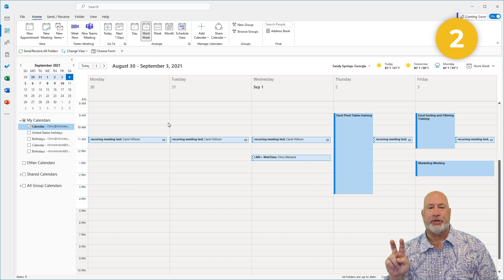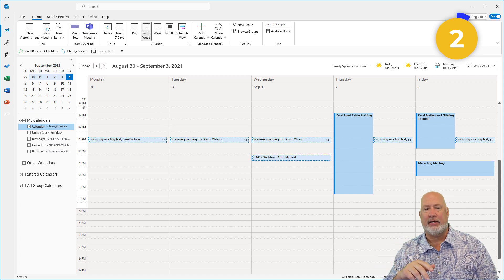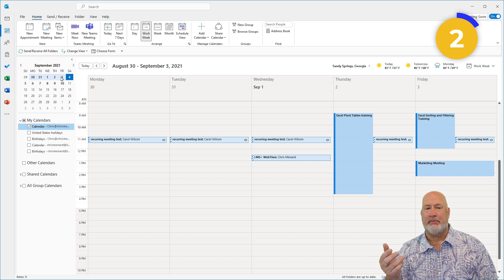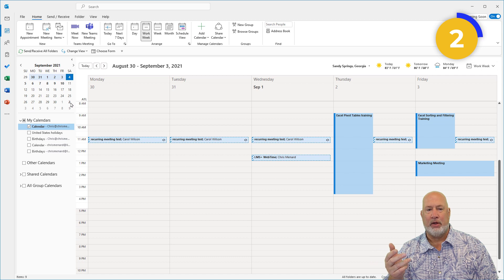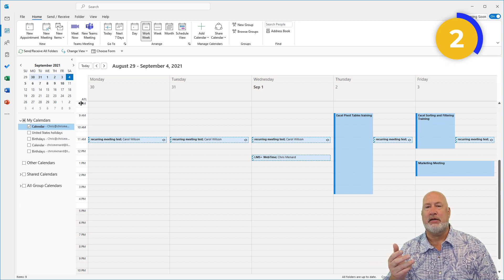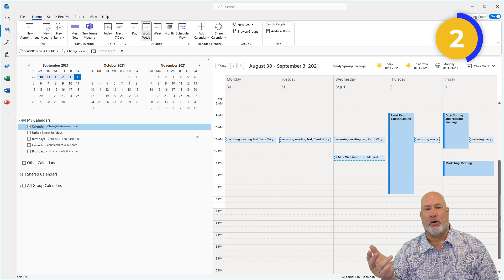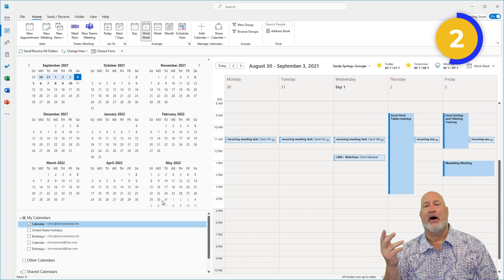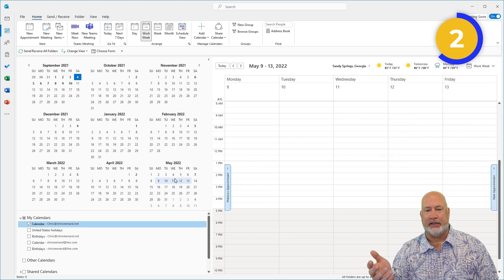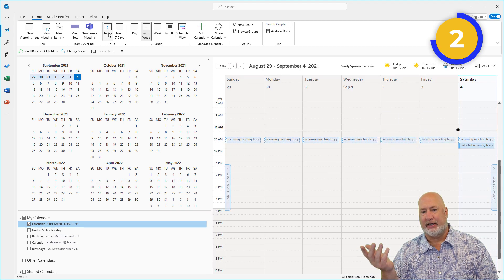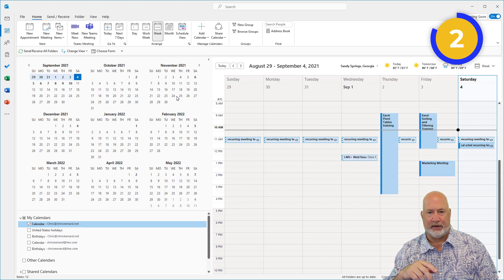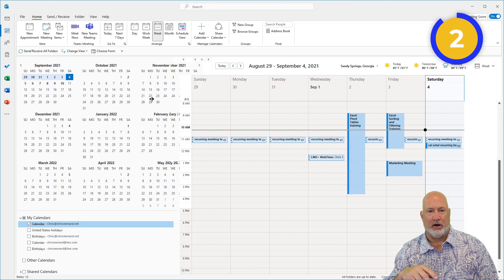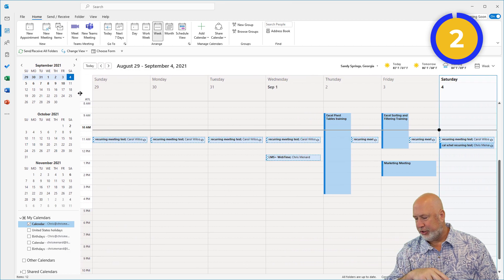Tip number two has to do with what you're looking at. Here is the month of September. Today is September 4th. You can easily pull this over to the right, which will allow you to see more months. I can even pull this down if I wanted to and quickly jump around. If I want to get back to today, click on today up here in the ribbon.